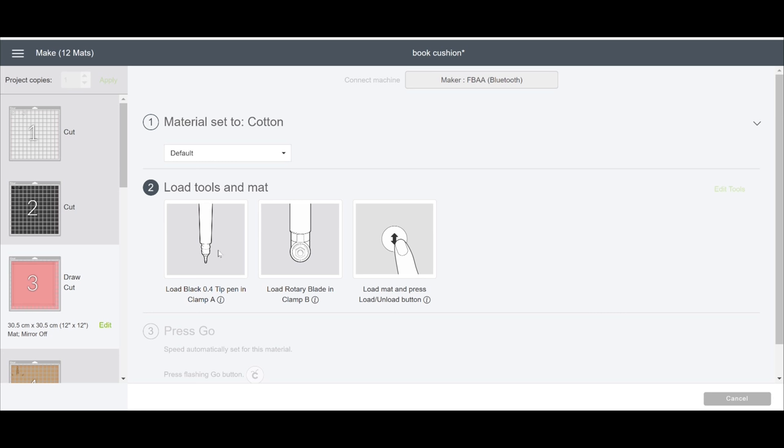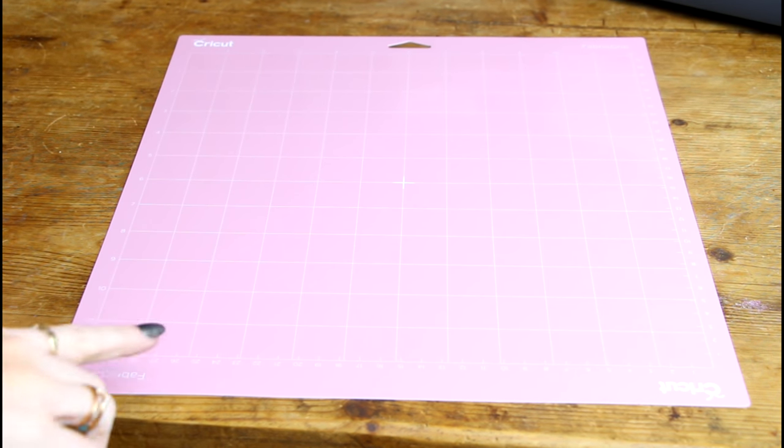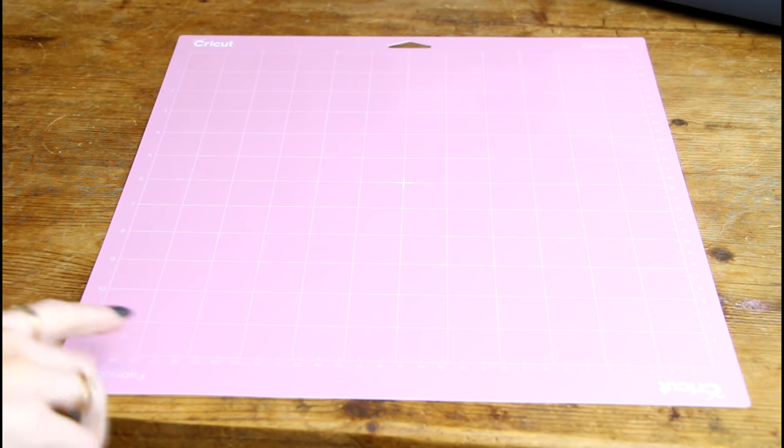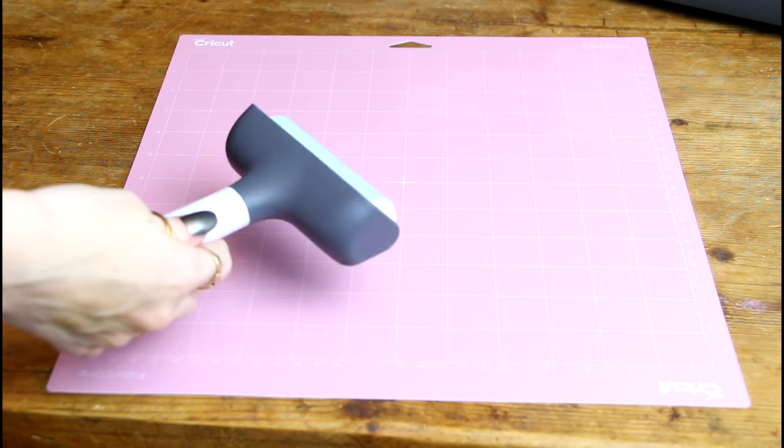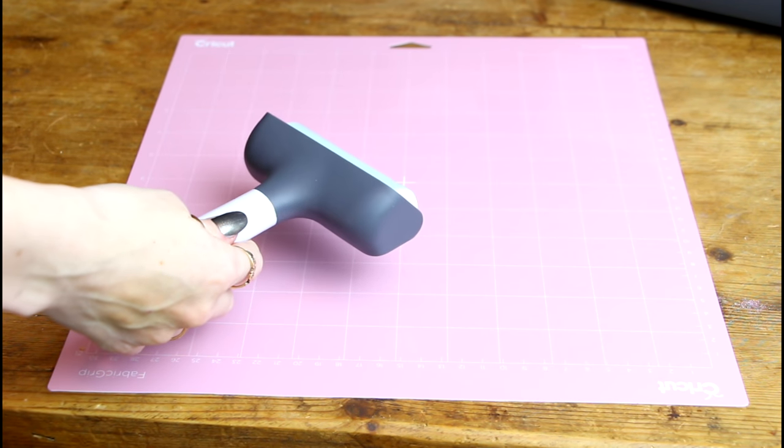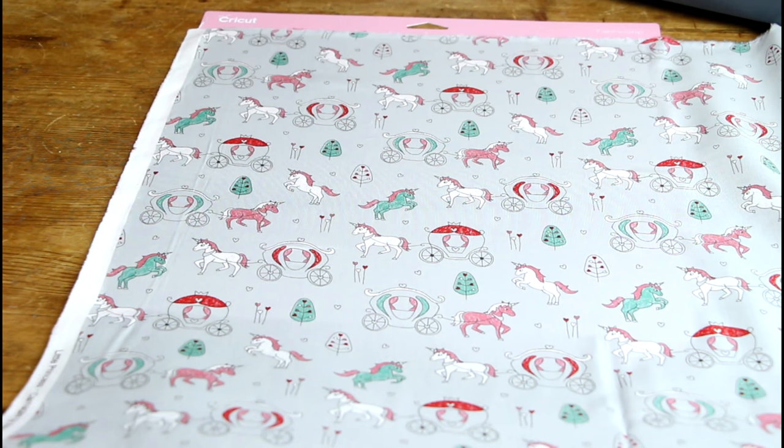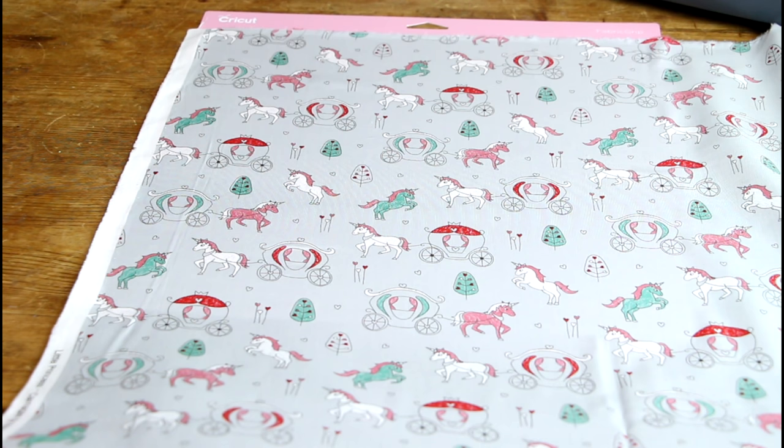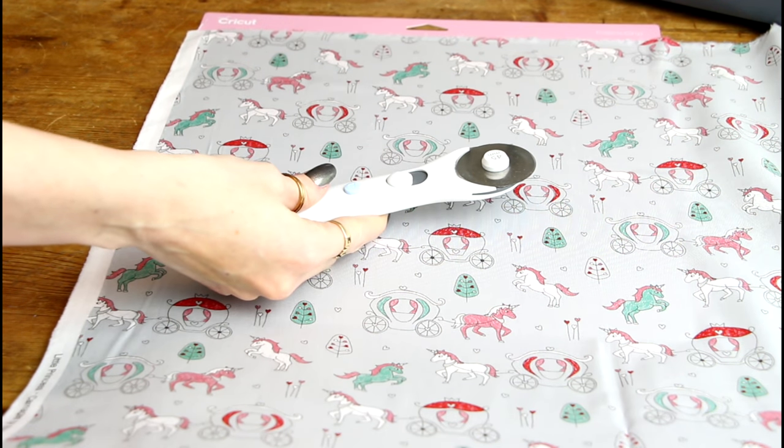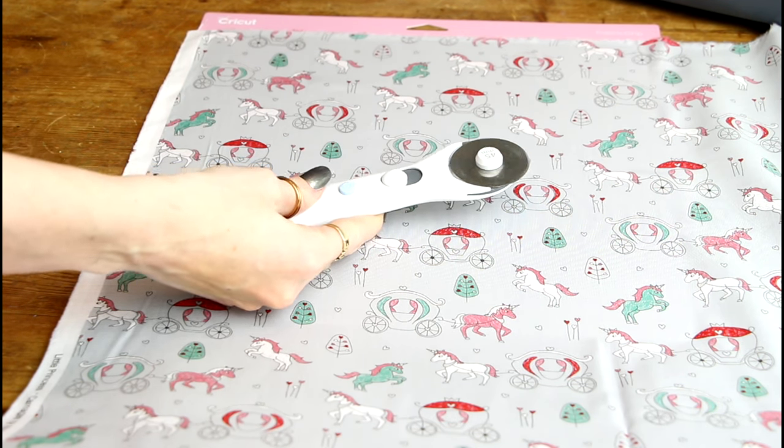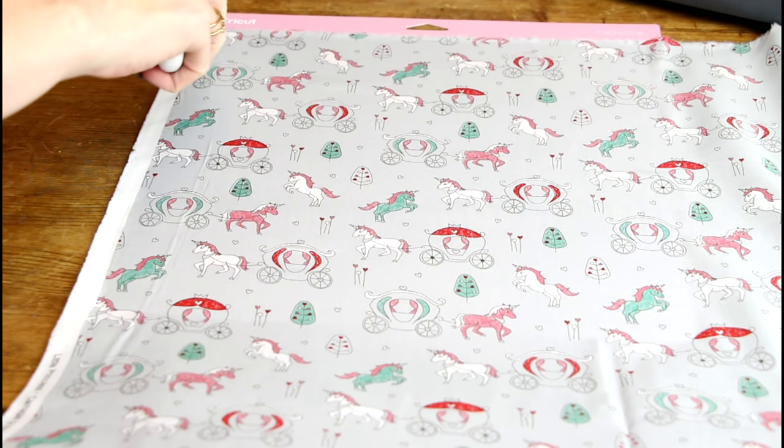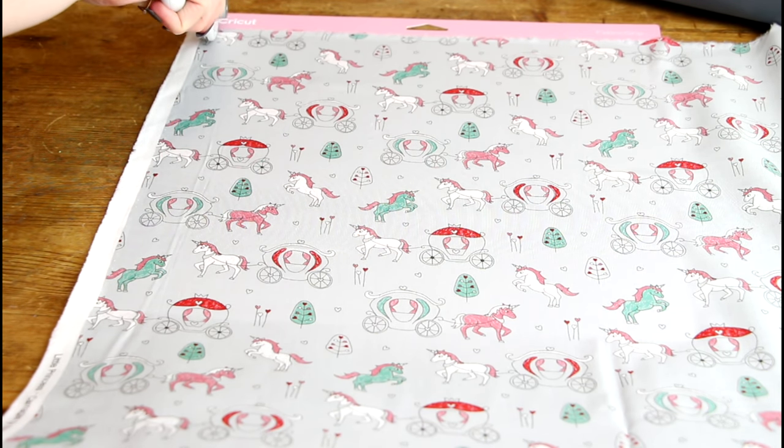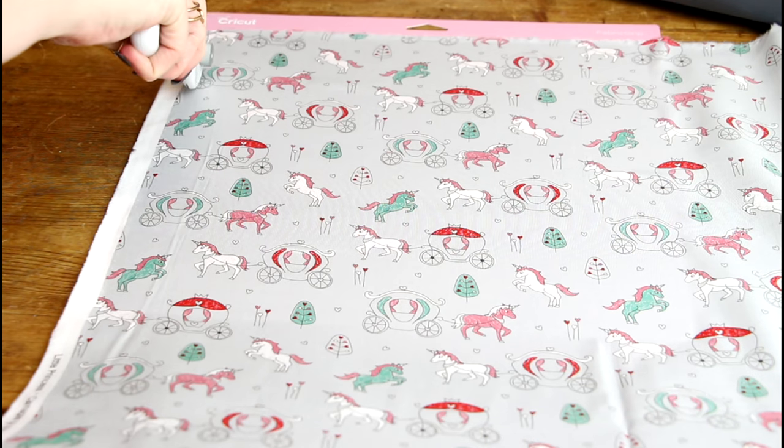So we're going to be working with fabric first. We're going to use a pink Cricut fabric mat and we're going to be using our trusty Cricut fabric brayer. So I've got a big piece of fabric here. So the easiest way I do it is I put it on my mat first and I then go in with my Cricut manual rotary cutter and I just cut using my mat as a guideline.